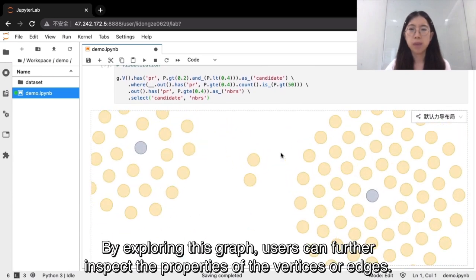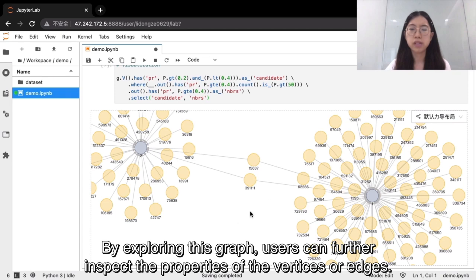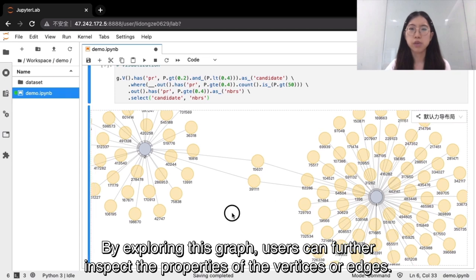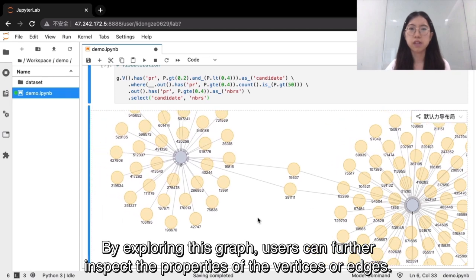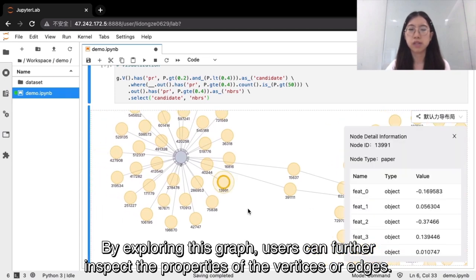By exploring this graph, users can further inspect the properties of the vertices or edges.